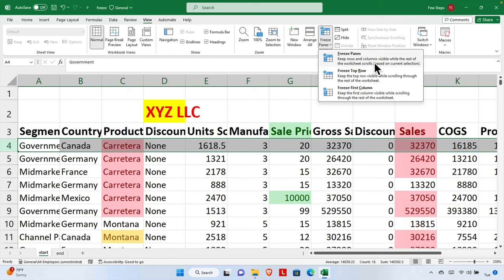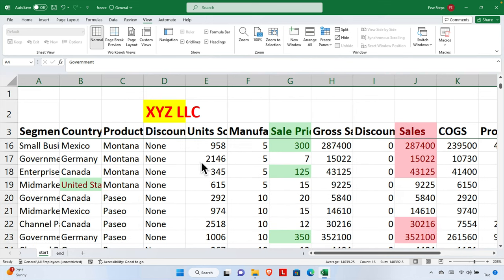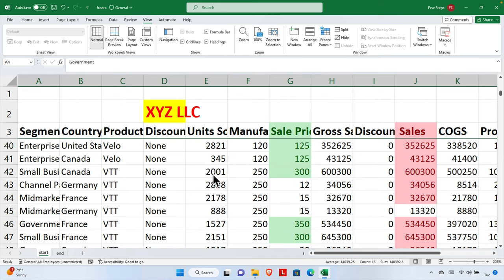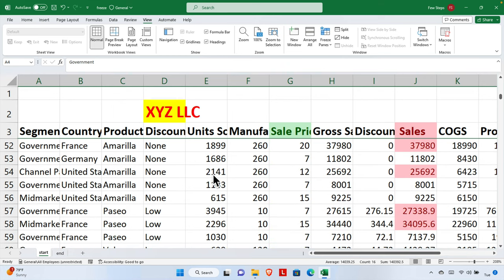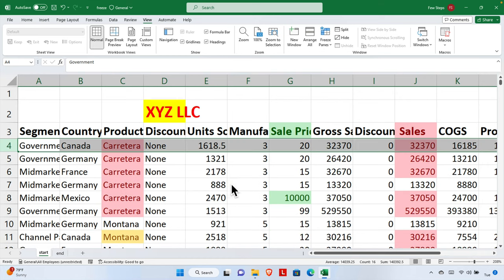If we click that option, the first three rows will be frozen. Let's do it — once we click, we can see the effect. Now if we scroll, the first three rows are completely static and frozen, while the remaining data scrolls. This is how we can apply freeze based on our own needs.